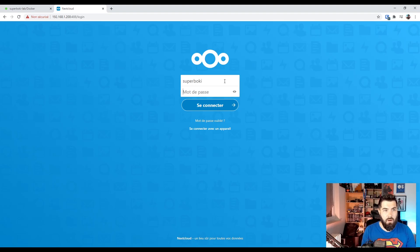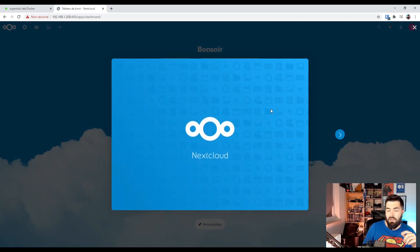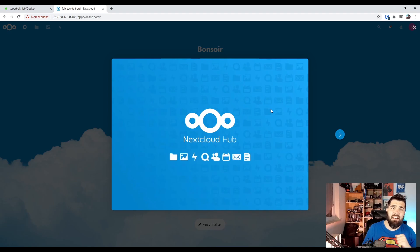Now login with our password and user. And welcome to my Nextcloud server.